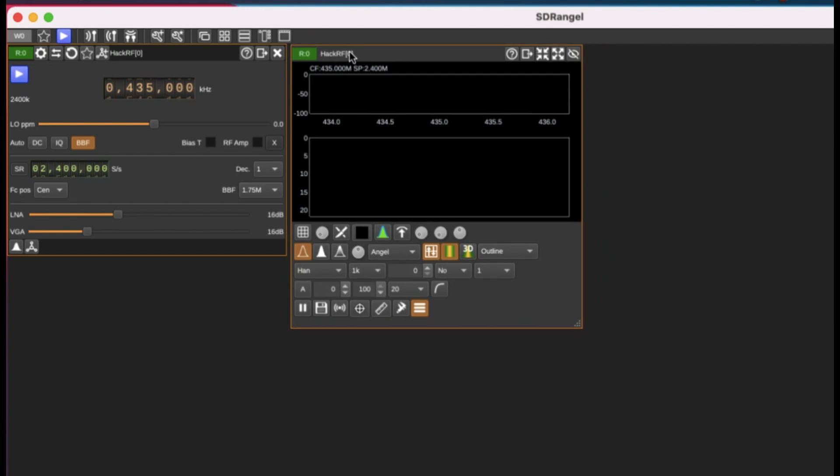We want to do an FM demodulation so we have to choose the frequency within that range from 88 megahertz to 108 megahertz. That's the universal frequency allocation for FM broadcast.